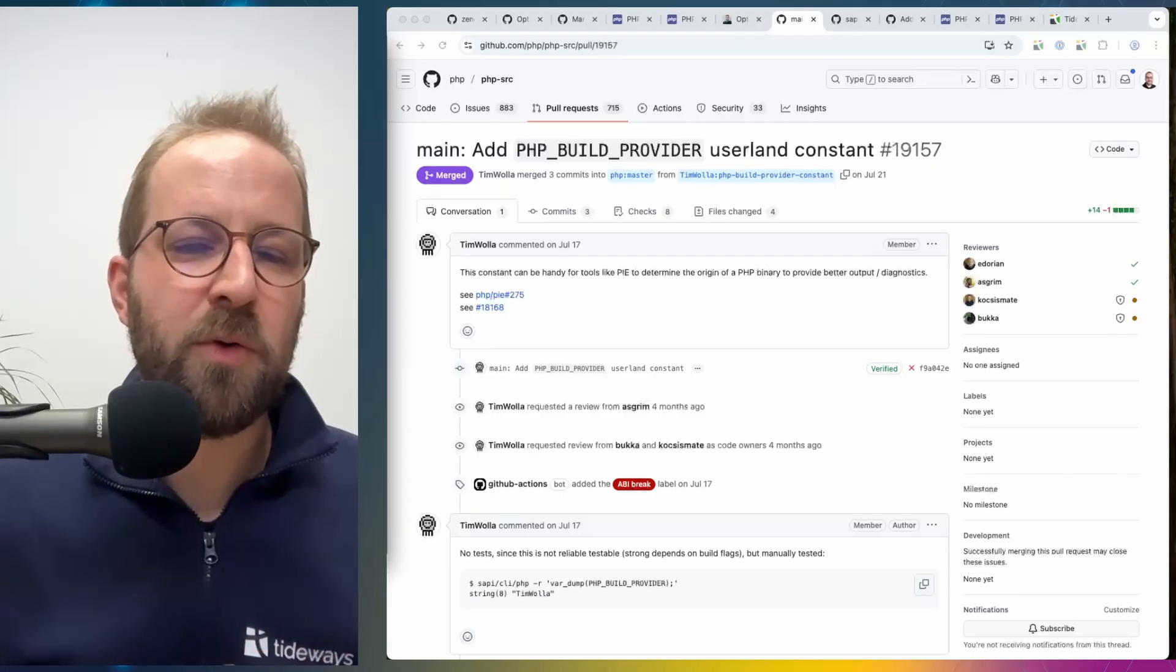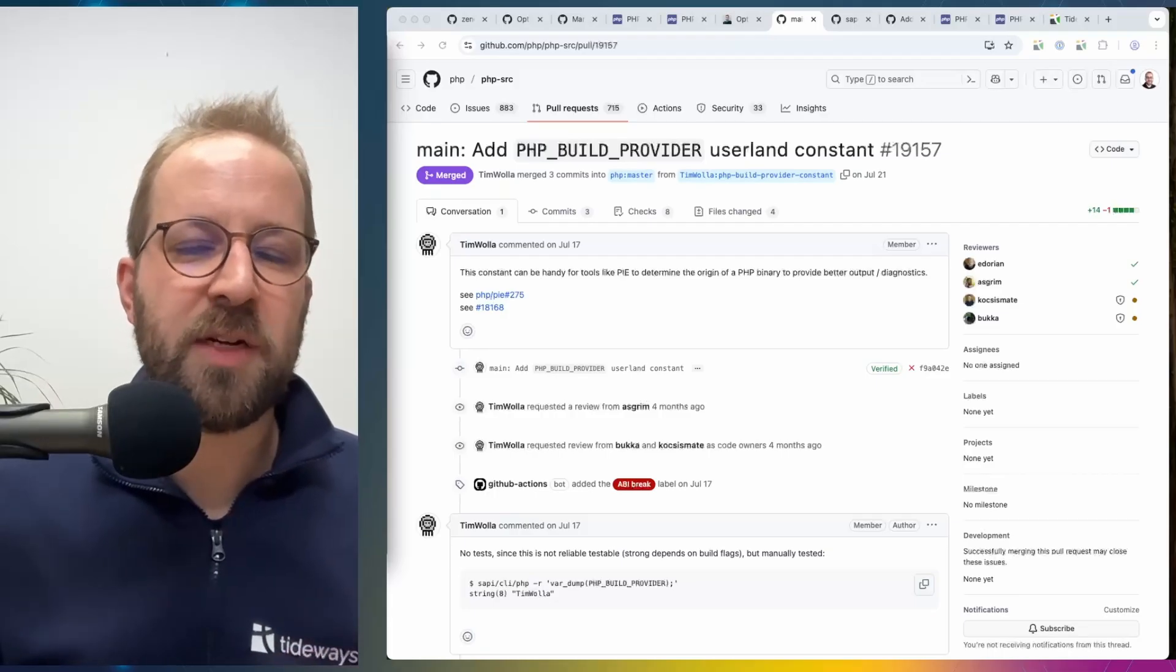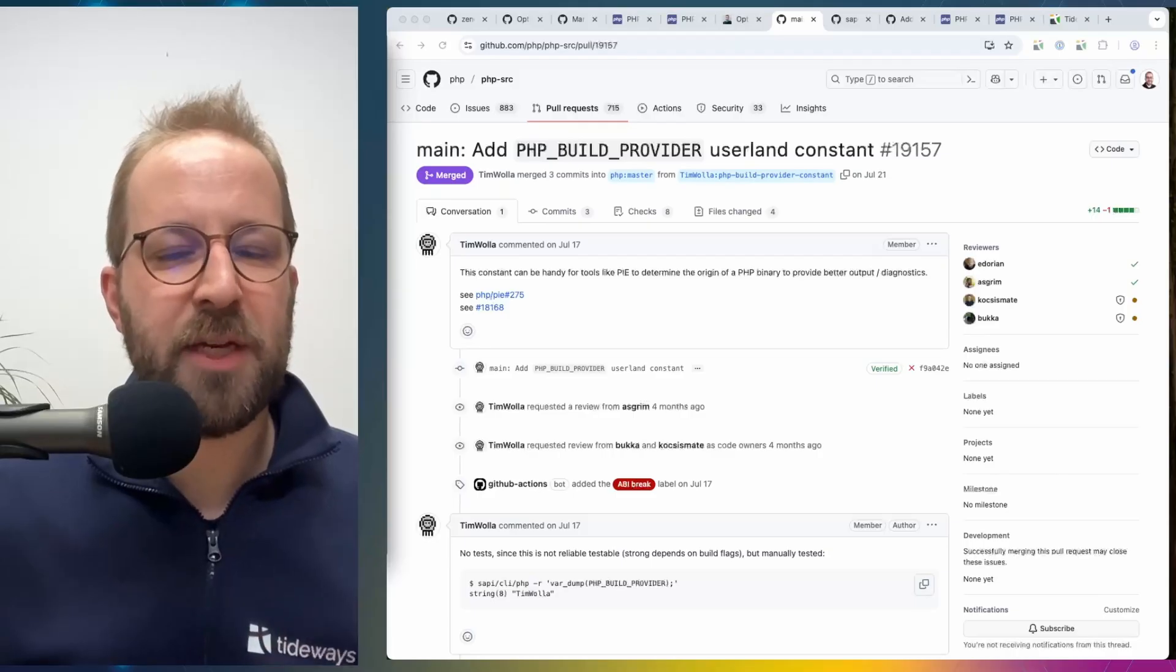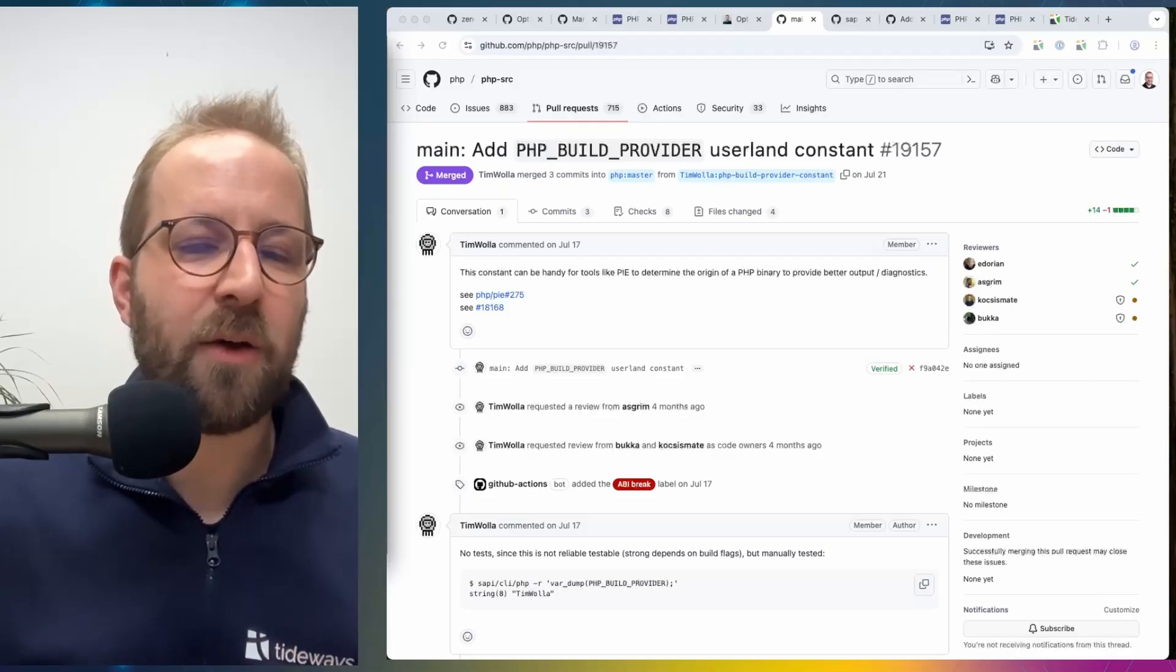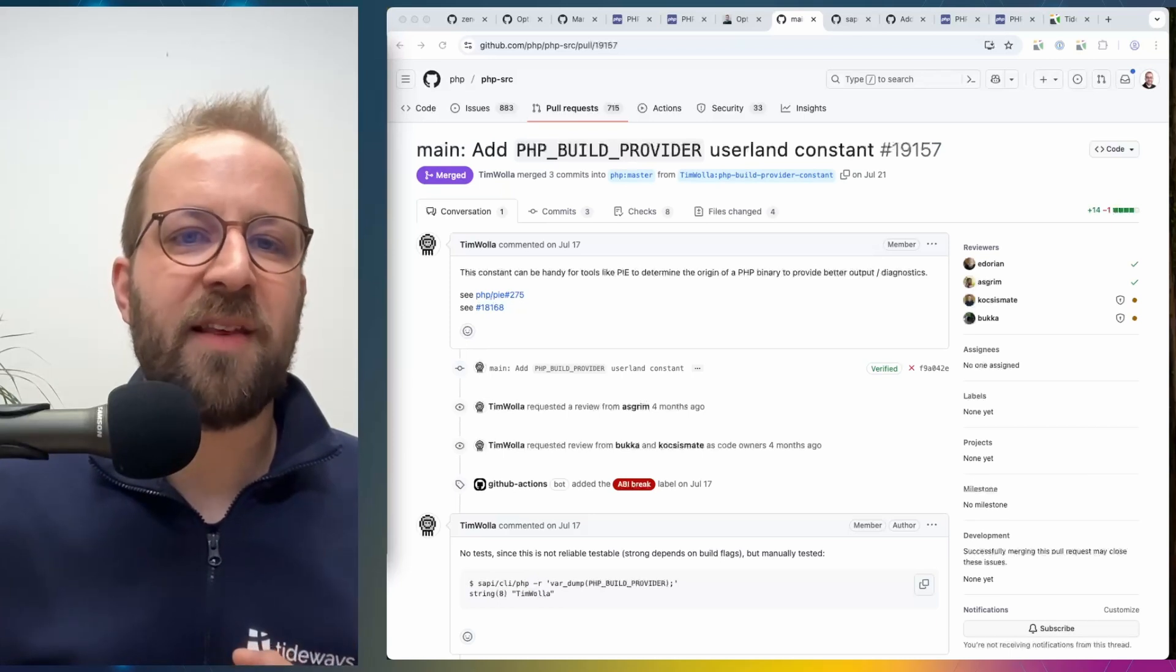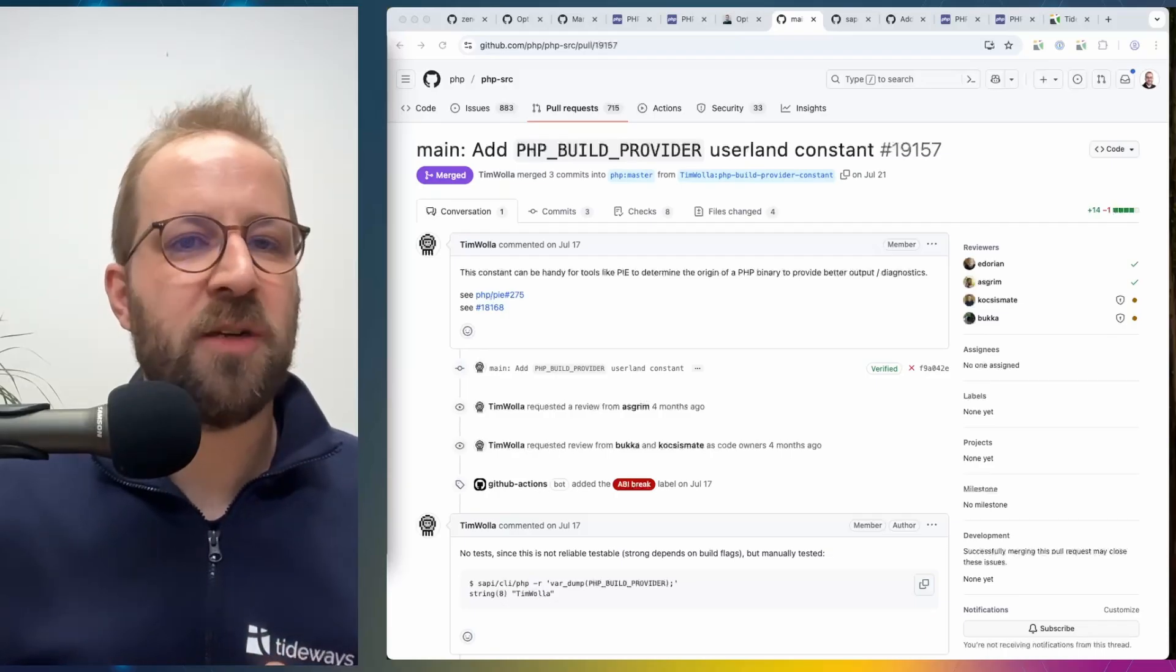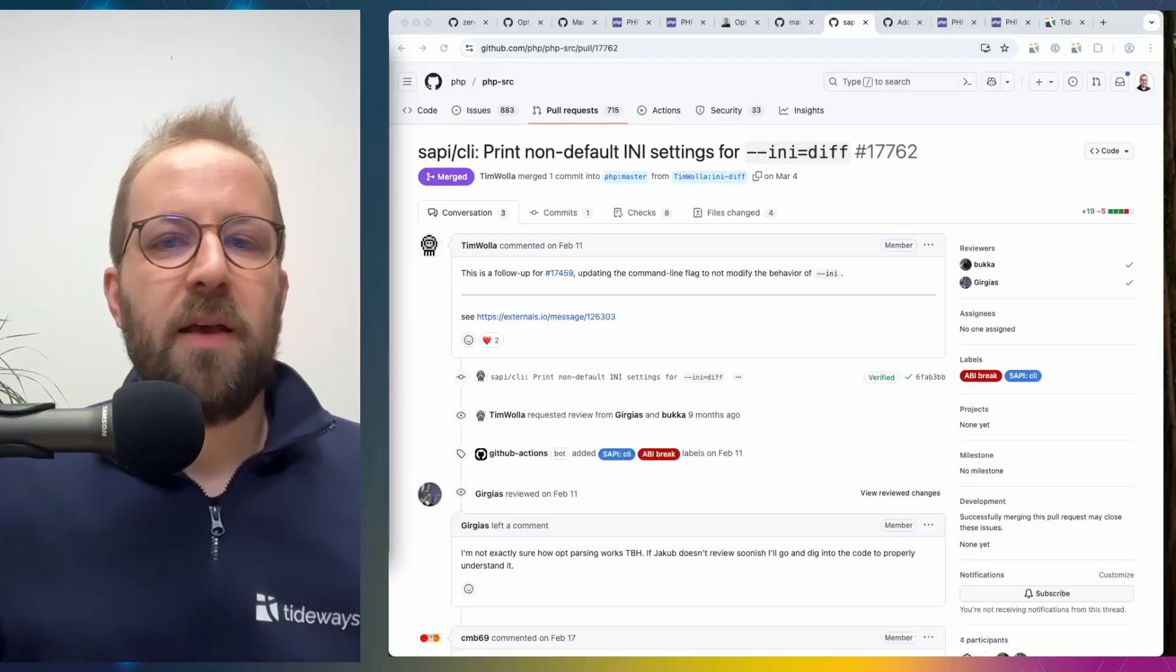So Homebrew, Debian, Fedora and the official Docker images will set this value. You have this constant in PHP code available in this case. So it's defined, you can echo it. And this information was already shown in the phpinfo output and in the php --version output of the binary and now it's available at runtime.